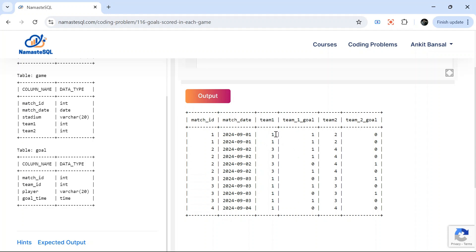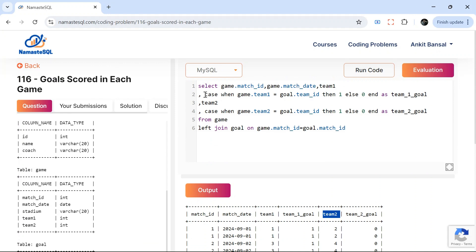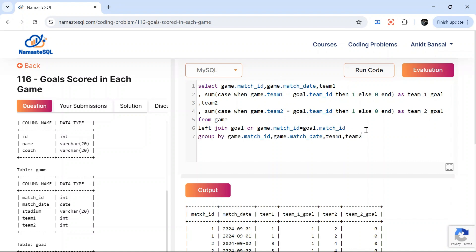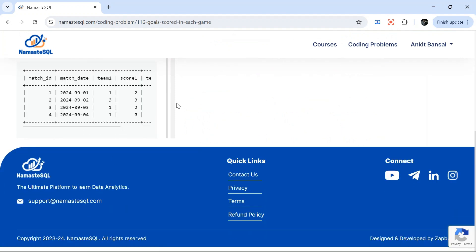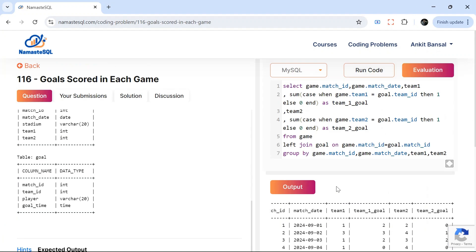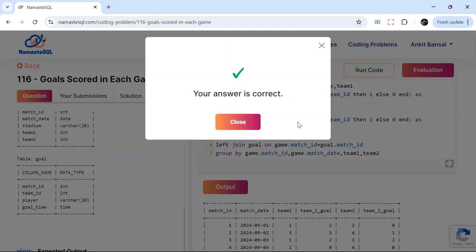Now I just need to aggregate: wrap the CASE WHEN expressions in SUM() and add a GROUP BY on match_id, match_date, team1, and team2. Running this gives the expected output — four rows with the correct scores for each match. Comparing with the expected answer, for example zero, one, two, zero — it all looks correct. The solution is validated.